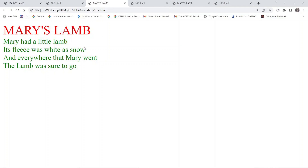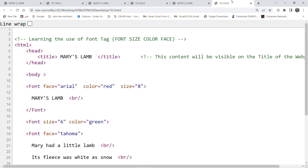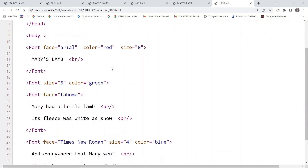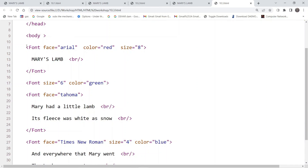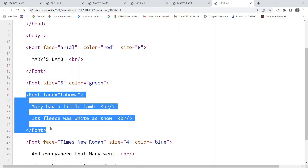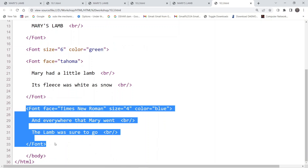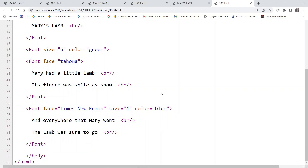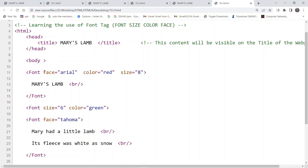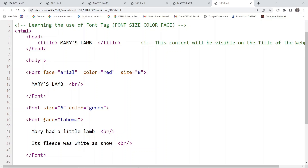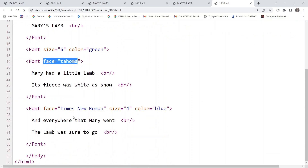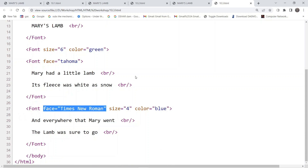For the third example, there are a lot more variations compared to the previous ones — changes in size, color, and font face. Inside the body tag, we are using three separate font tags: one for the heading, one for the first two lines, and one for the last two lines. We have added the face attribute — Arial for the heading and a different face for the first two lines.